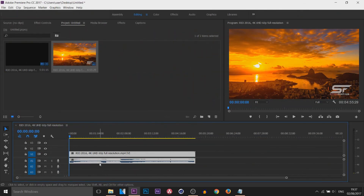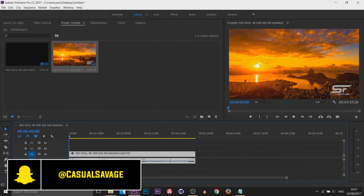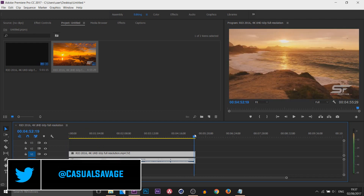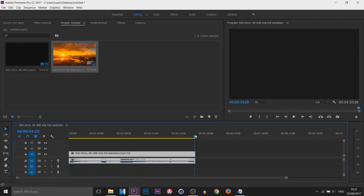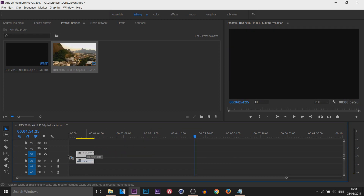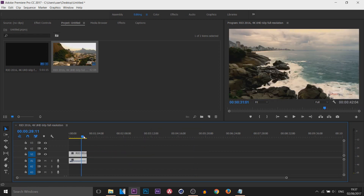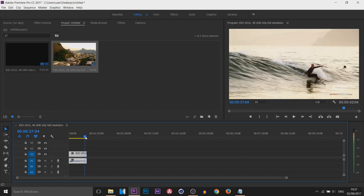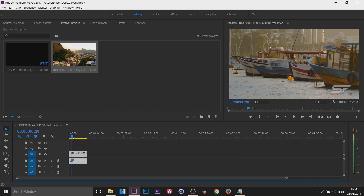Here we are in Premiere Pro. The first thing to note is that Instagram only allows up to one minute, minimum three seconds. This video goes all the way up to nearly five minutes, so I'm going to shorten it — just pick out the best clips. The video is now 41 seconds, so that can go on Instagram.